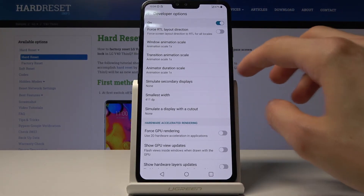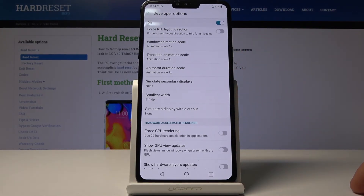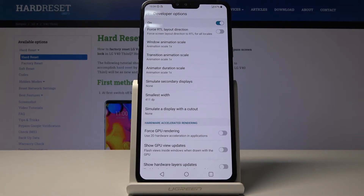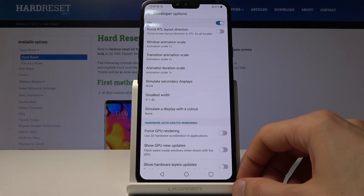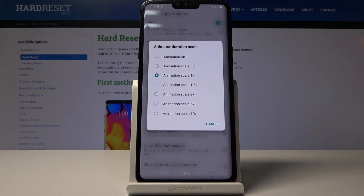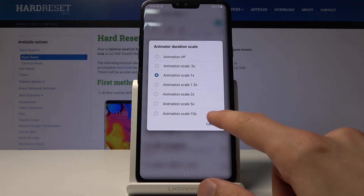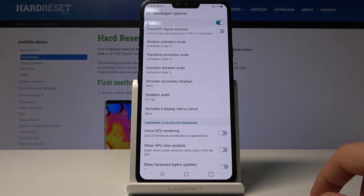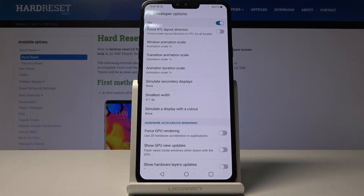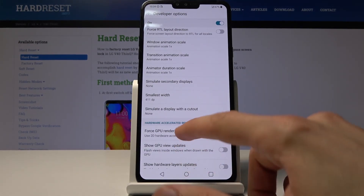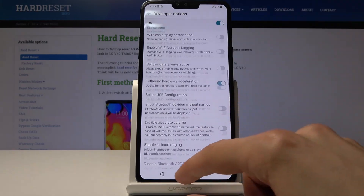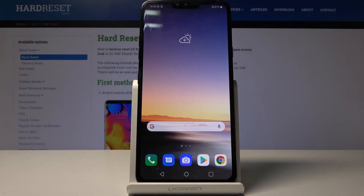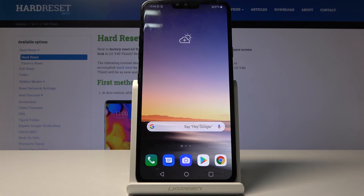These three right here — Window Animation Scale, Transition Animation Scale, and Animation Duration Scale — will give you a little bit of control on how quick the animations are on the device. But yeah, that is basically how you would enable it. If you found this video helpful, don't forget to hit Like, Subscribe, and thanks for watching.